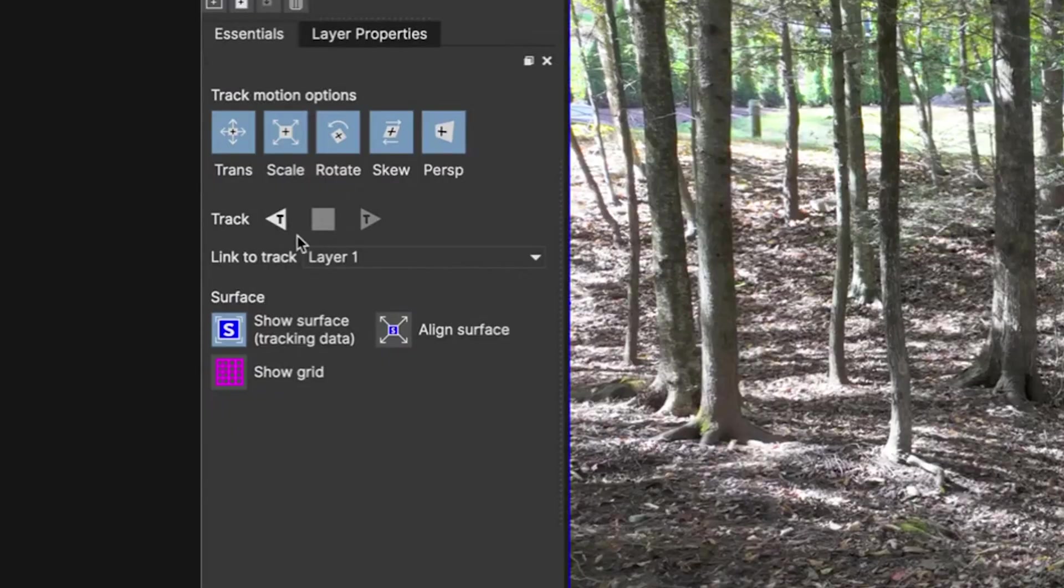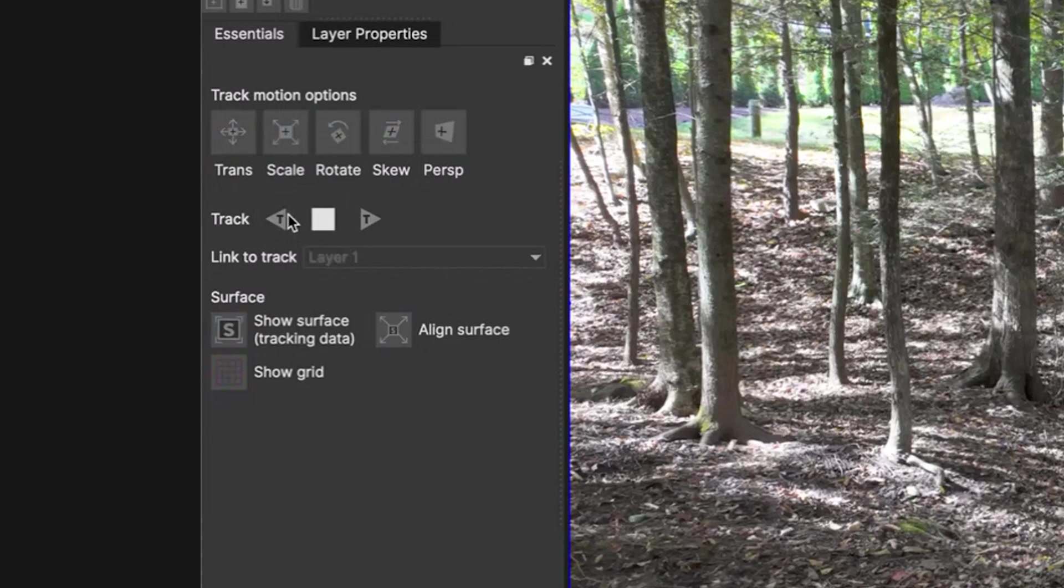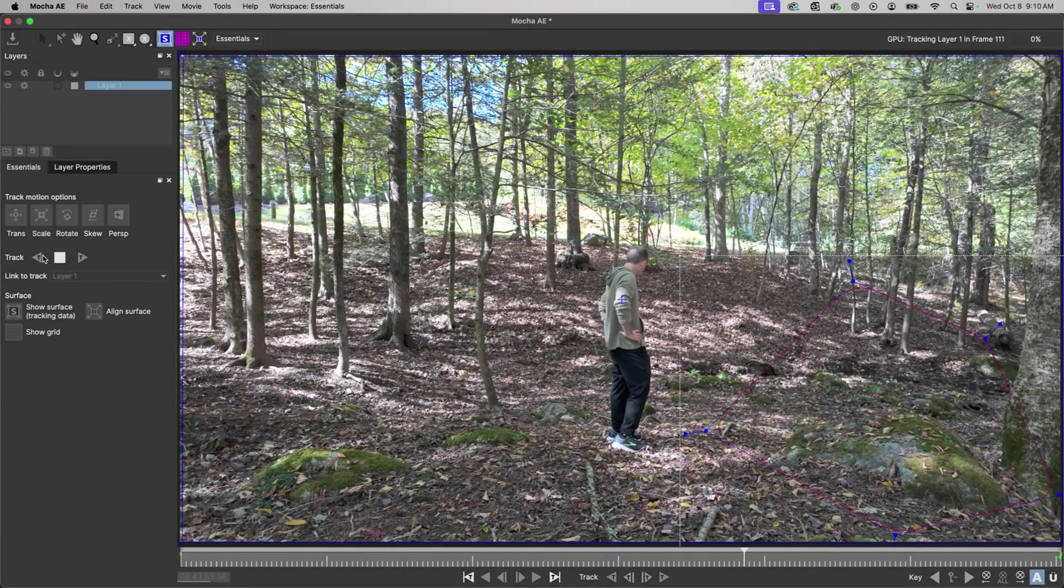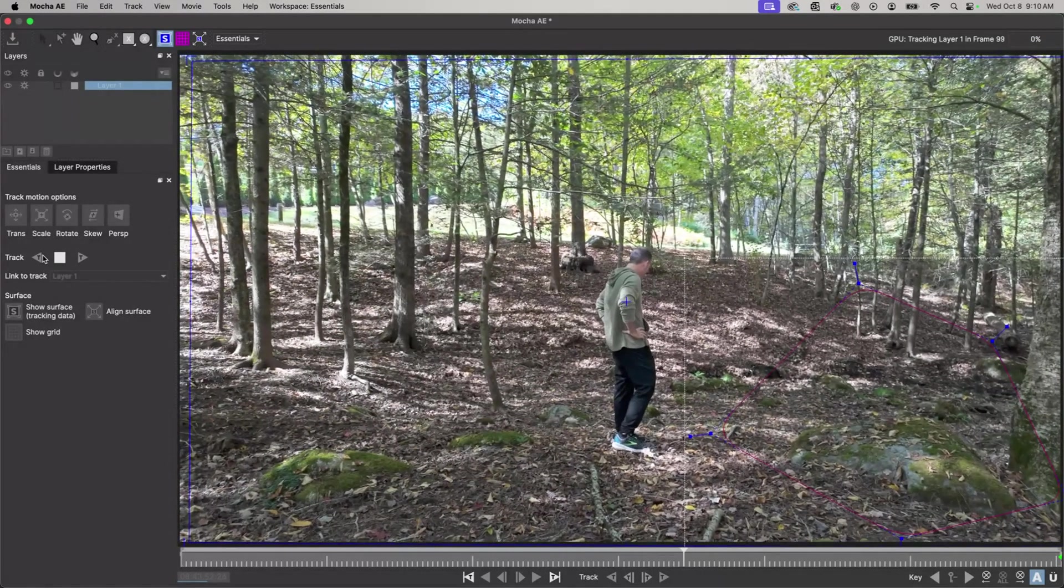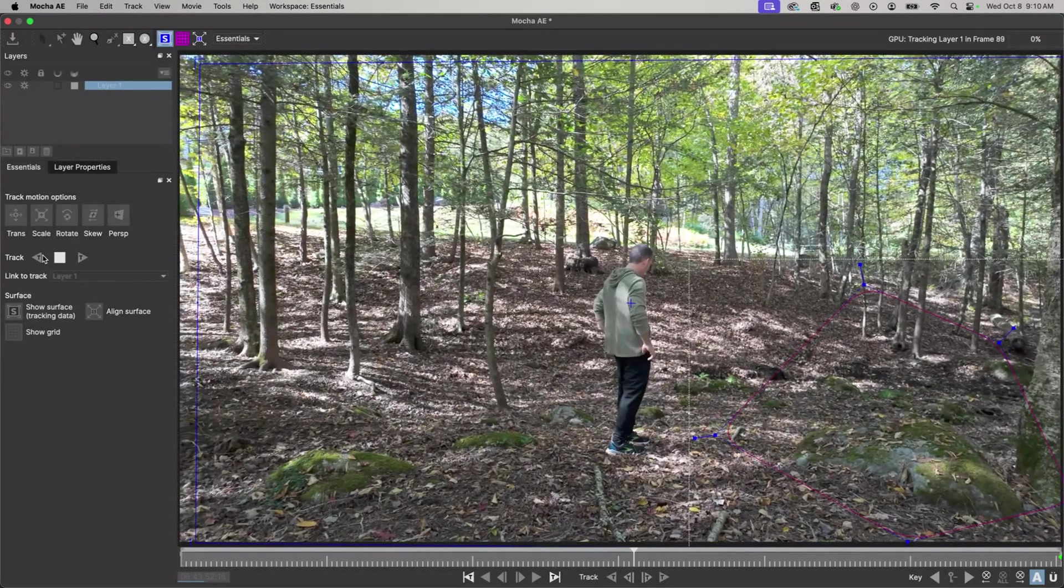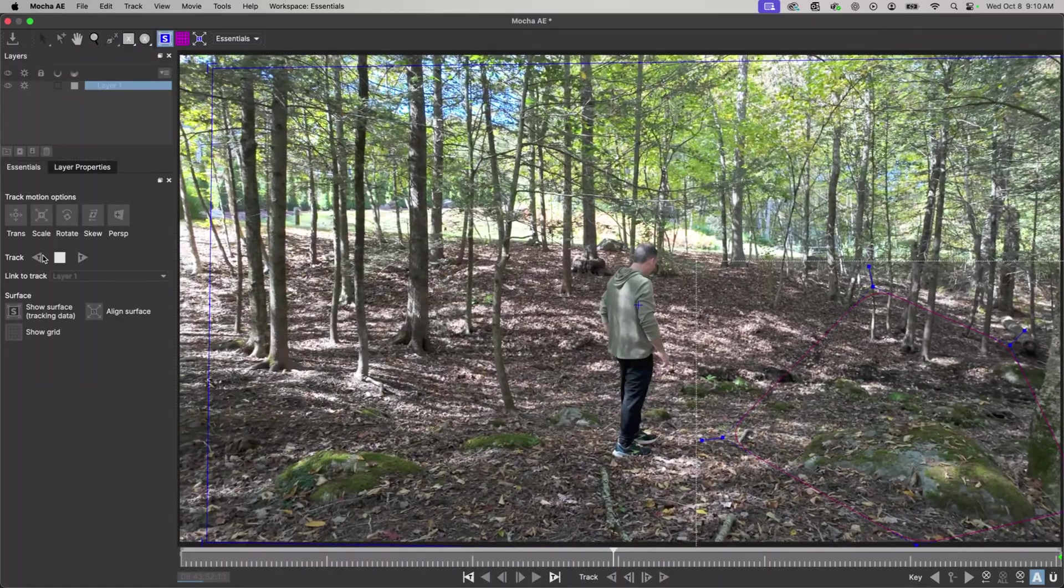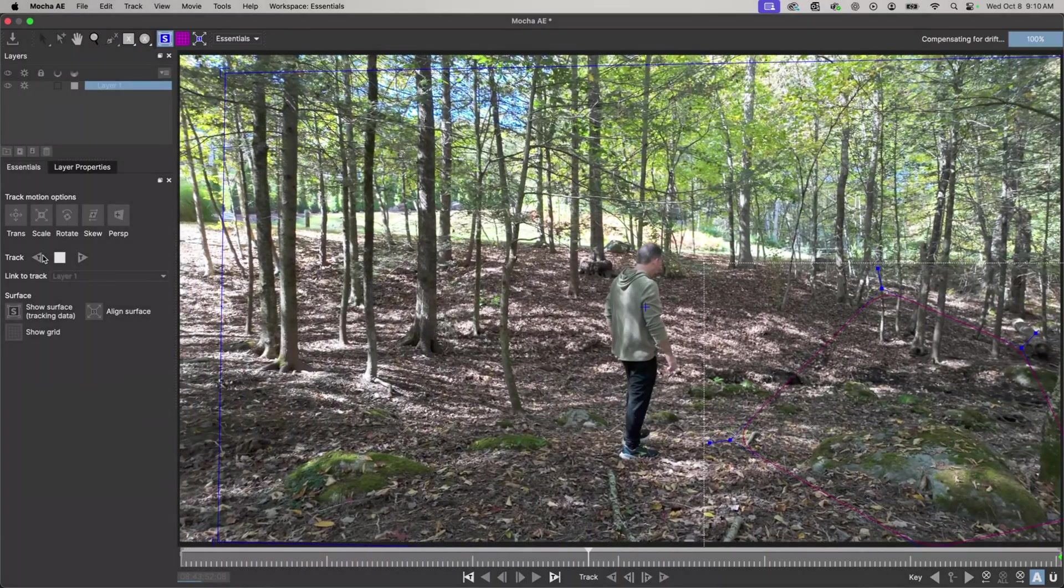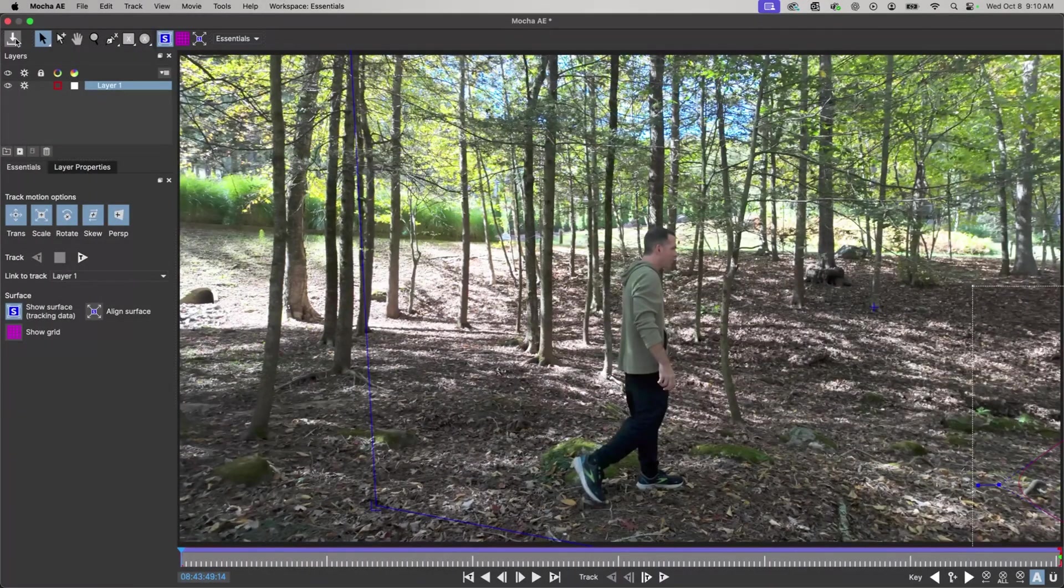Under surface I'm going to click on show surface and align surface so it aligns with the proportions of the composition. From here I'll track backwards and you see the track is staying put nicely, which is good. So that looks pretty good.